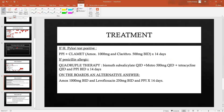If H. pylori testing comes back positive, the treatment is PPI plus CLAME — a combination of clarithromycin and amoxicillin — for 14 days. You don't need to memorize the exact dosages. If the patient is penicillin allergic, you cannot give amoxicillin, and quadruple therapy comes into play: bismuth subsalicylate, metronidazole, tetracycline, and a PPI — also for 14 days.